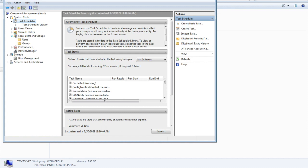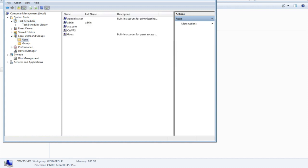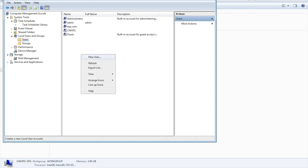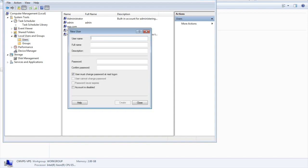Here is the user section. If you go to the user section, you'll see administrator and ASP.com. These accounts are already added. If you want to add a new user, just right-click here and it will give you options.